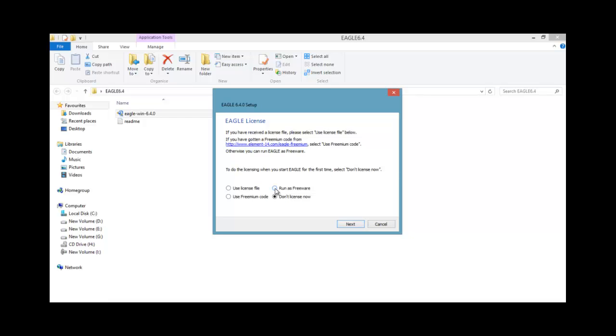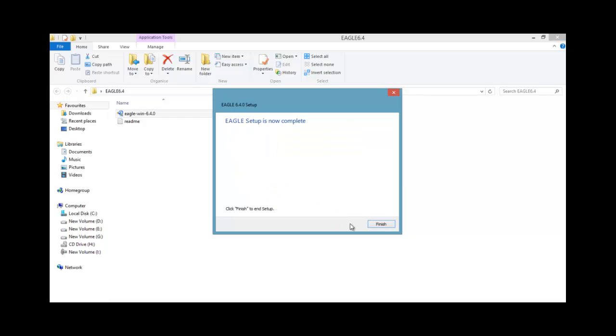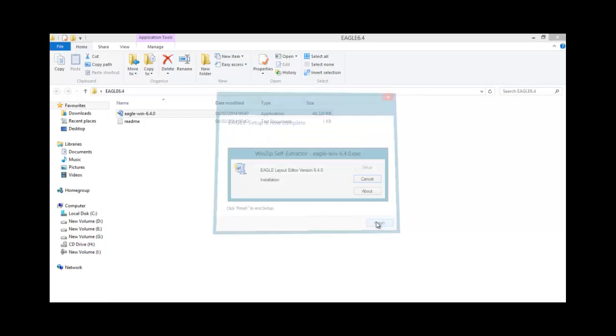And I will choose here run as freeware and I will press next and finish.